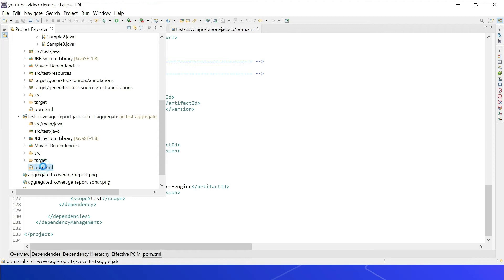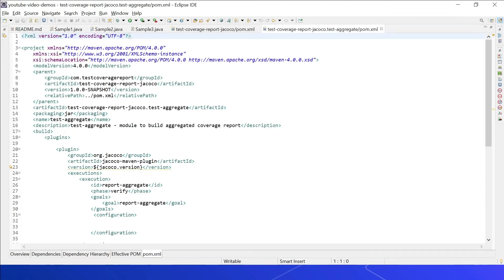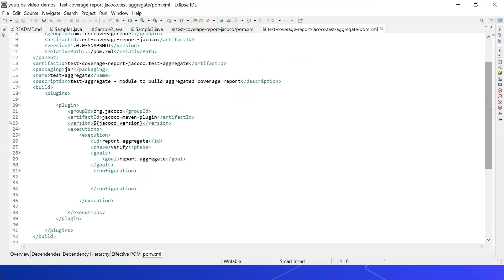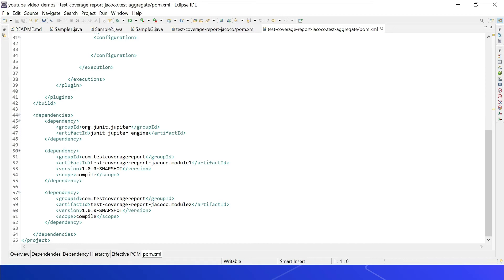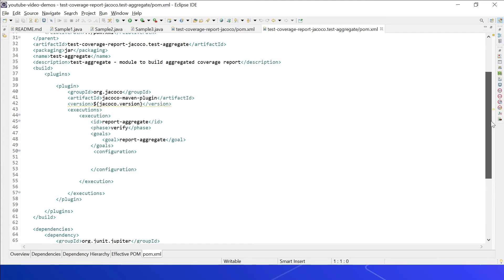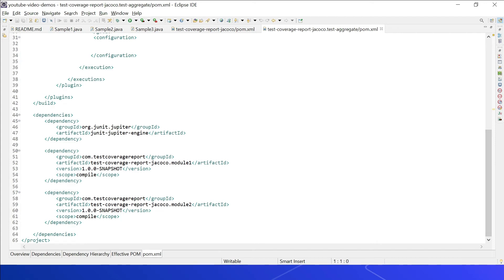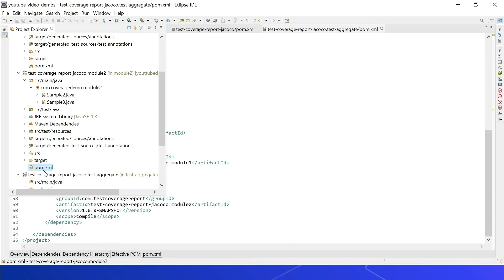In the test-aggregate pom.xml, the JaCoCo Maven plugin is configured with a report-aggregate execution at the verify phase with the report-aggregate goal. This module is only used for aggregating reports from Module 1 and Module 2. The required dependencies include the JUnit engine, and Module 1 and Module 2 are added as dependencies — this is mandatory because report-aggregate works only with these dependencies configured, allowing it to collect and aggregate reports from both modules.